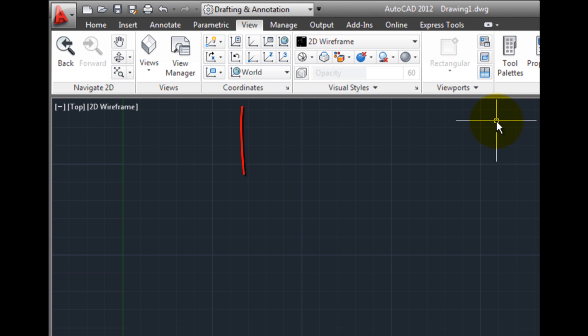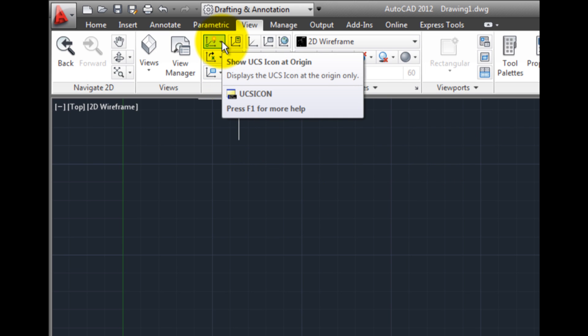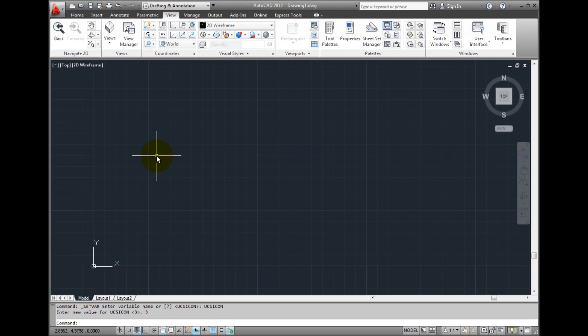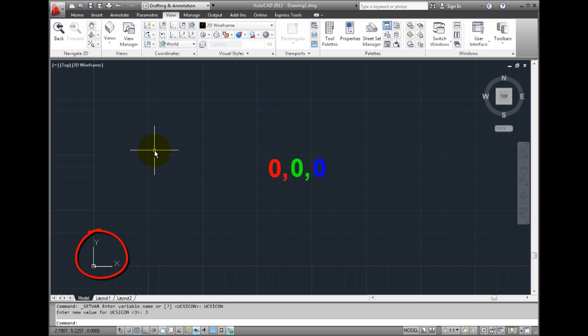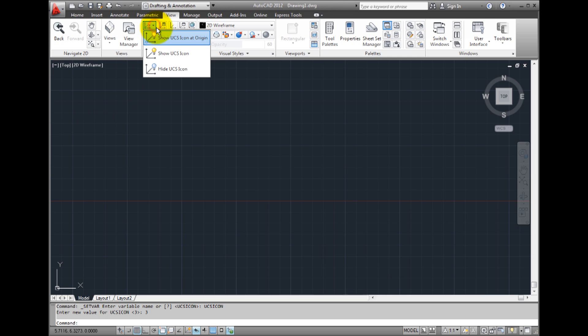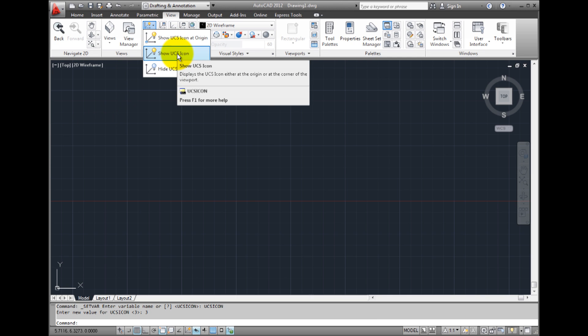In the Coordinates panel, you can control the display of the UCS icon. If you choose Show UCS Icon at Origin, the UCS icon will always appear at the Origin, which is the 0, 0, 0 coordinate location. If you choose Show UCS Icon, the icon will always remain in the lower left corner of the drawing, regardless of where the Origin is actually located.